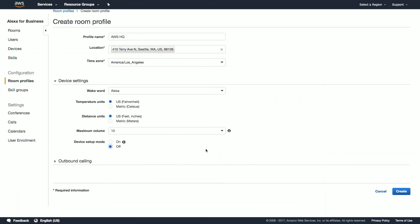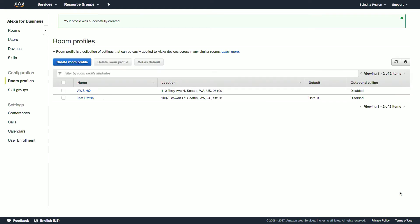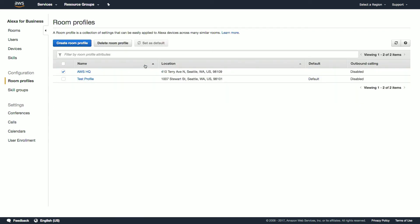We have another video diving into calling, so for now we'll leave the outbound calling section untouched. To finish, just click create, and now we have a room profile. Since we're going to be creating a bunch of rooms with this room profile, we'll want to go ahead and set this as our default. To do so, just check the room profile and choose set as default.